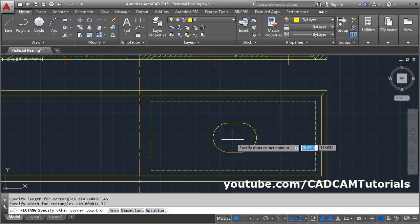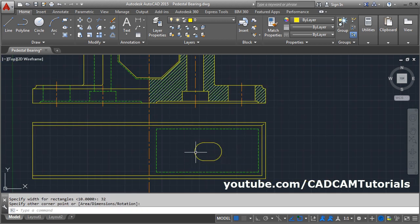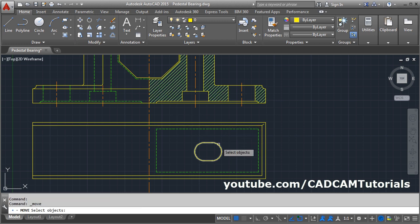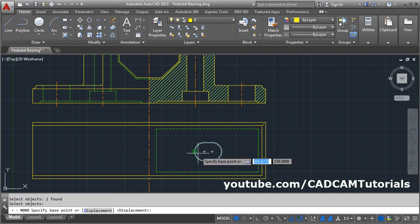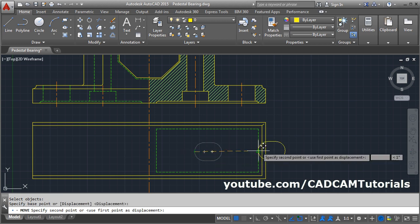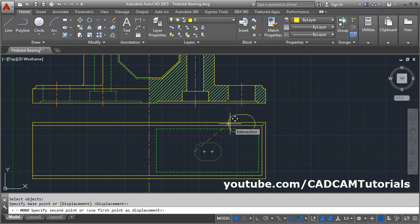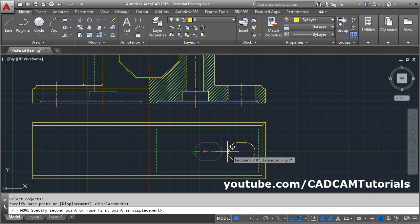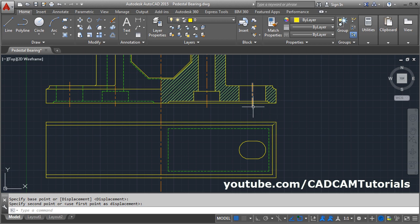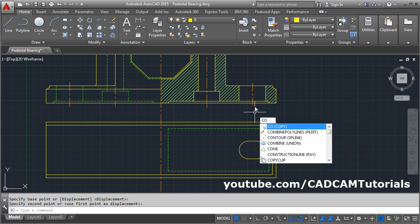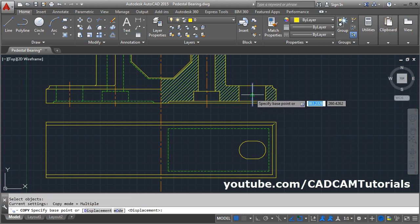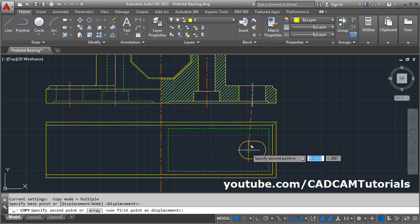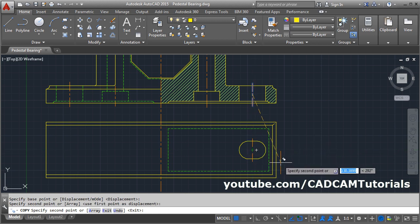Click there. Then we need to move it in line with these lines. Click on Move, select the object, press Enter. Select this endpoint, then track this point and track the midpoint of this line, and place it there. We can copy the above center line — use Copy, select the object, press Enter, give the base point, drag the point, and click there.